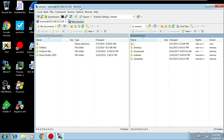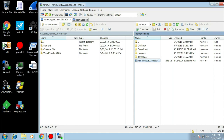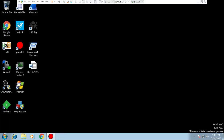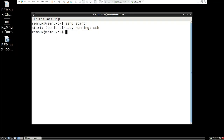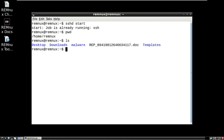From here you can see on the right-hand side it's connected to the /home/remnux directory. Select your Word document on the desktop, drag it across, and it's now copied. Close WinSCP. Back in REMnux, type 'pwd' to print the working directory - we're in /home/remnux. Type 'ls' to list files and we can see our document has been copied across.